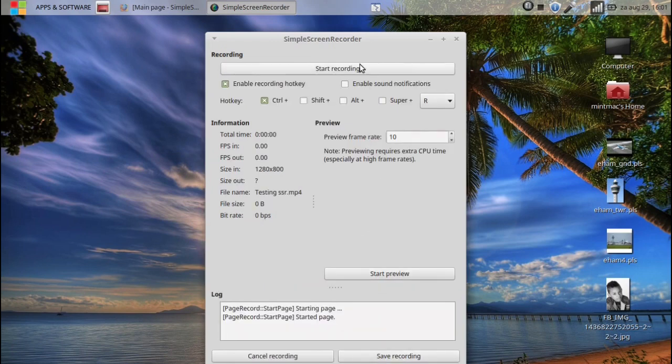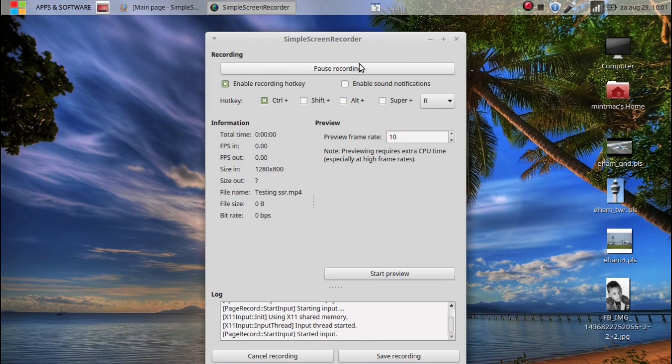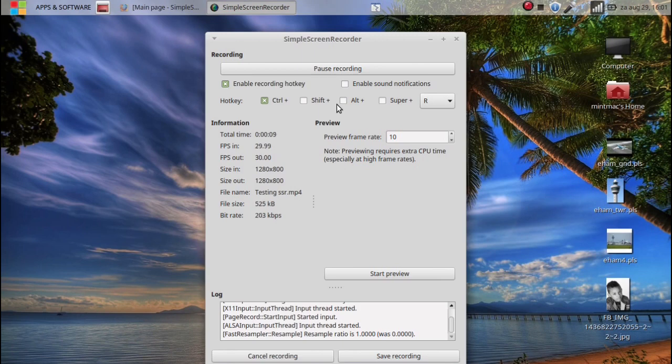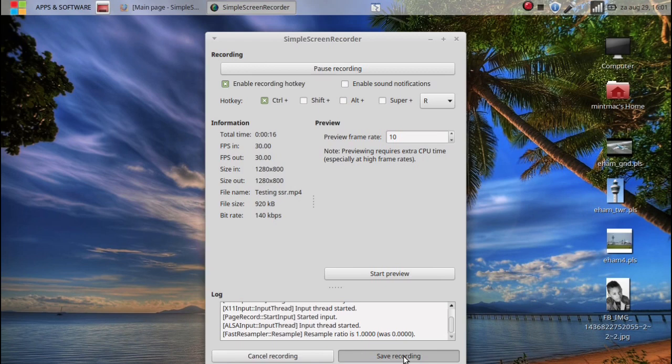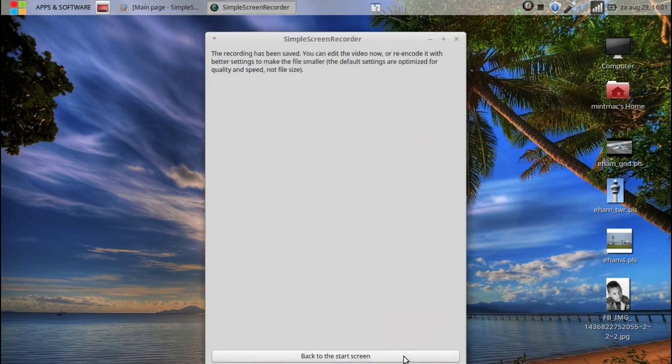So are you ready? Okay. So we are making a test recording now. We are making two screen recordings now. This is kind of crazy. But we are in Linux Mint 17. And we are testing Simple Screen Recorder. Okay. So now we hit save recording.